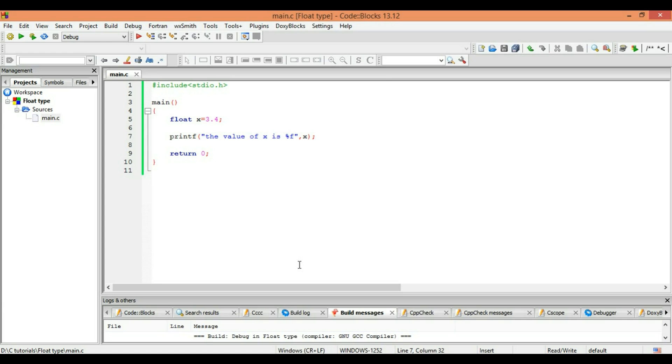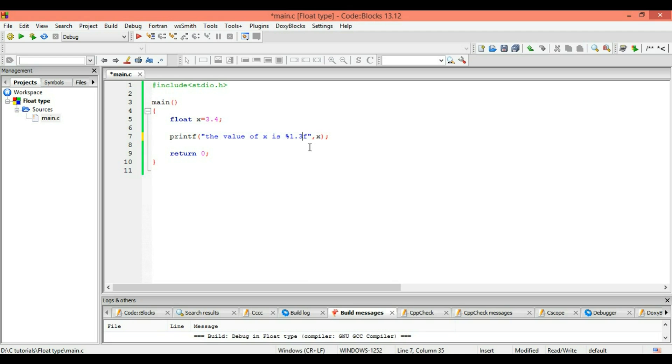Here you can write something like, you can specify the length of your number - what should be the length of your number. So you want one on the left side and you want three decimal numbers. So you write 1.3f - percent 1.3f.